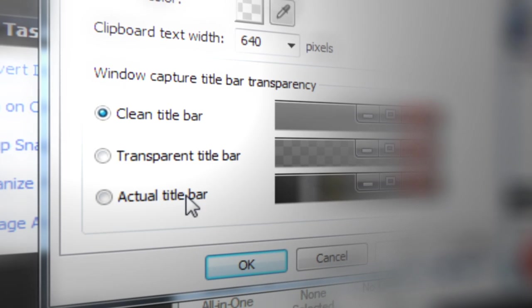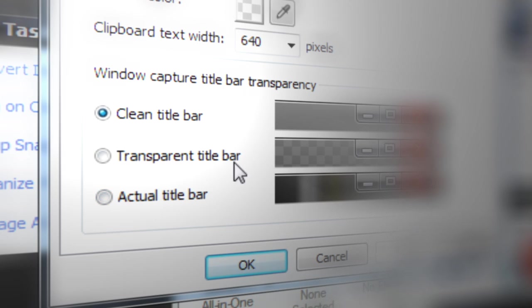And finally, we have actual title bar, where what you see is what you get, and we capture how it looks on your screen, including anything that might be behind it.